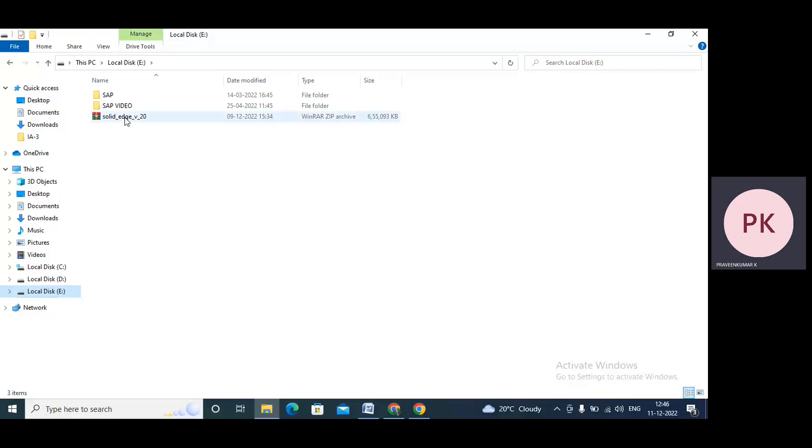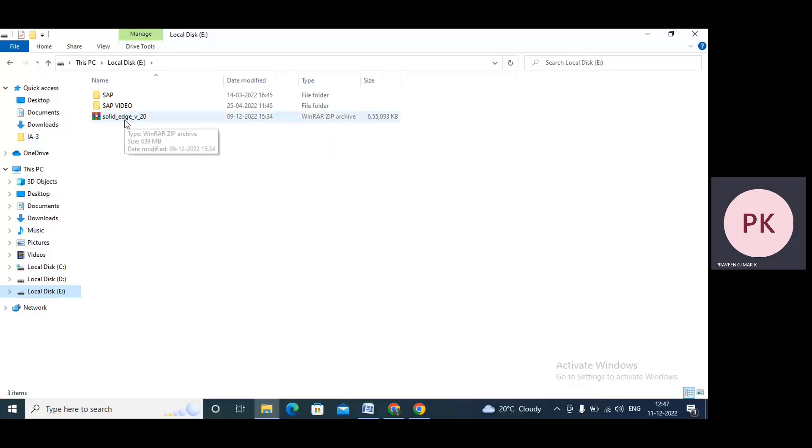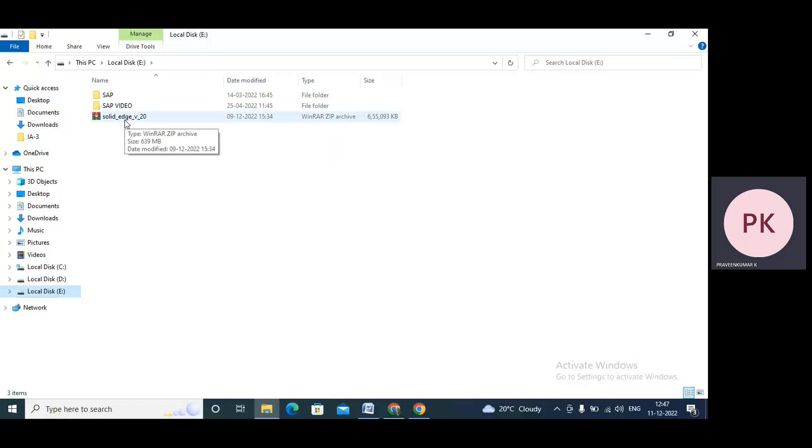Now this is Solid Edge V20 software. I already downloaded it. This is in the form of a zip file, so we need to unzip it and try to install. So now I will unzip it.